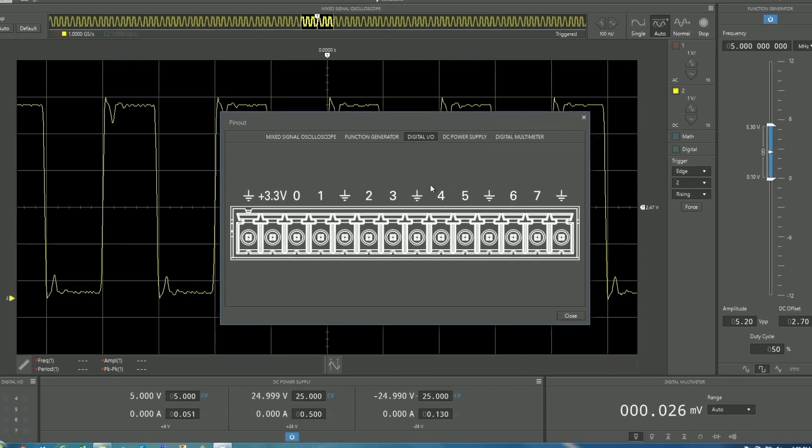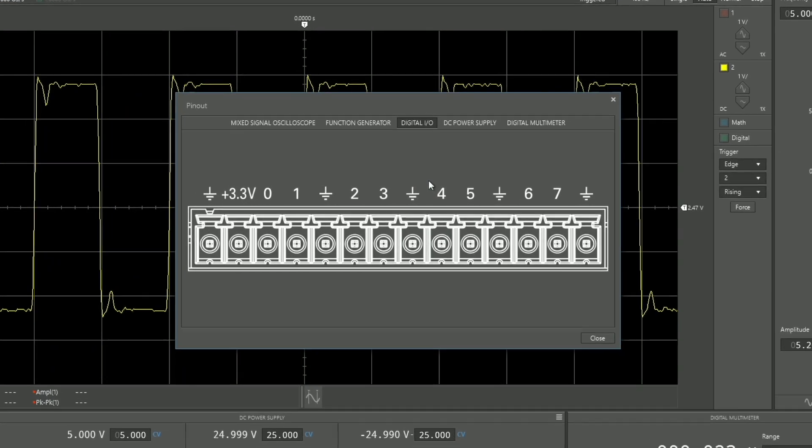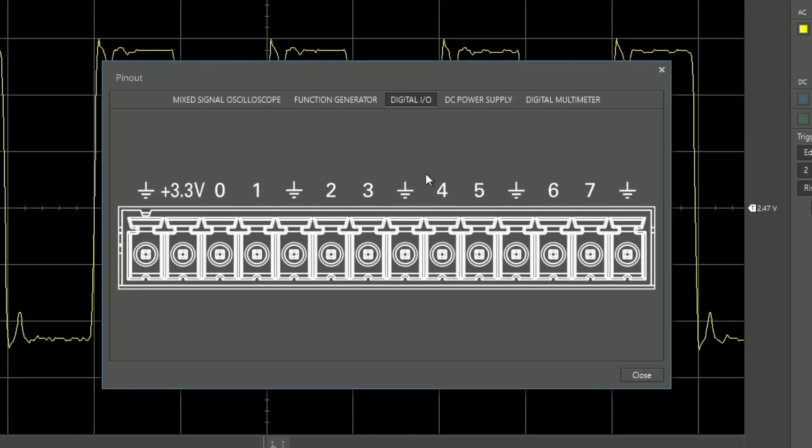Then the last thing I want to talk about is the digital I/O. Not a whole lot to say here but it's really nice to have eight general purpose I/O pins. Now the one thing to know is that in terms of input they are 5 volt tolerant but when they output they only output 3.3 volts.